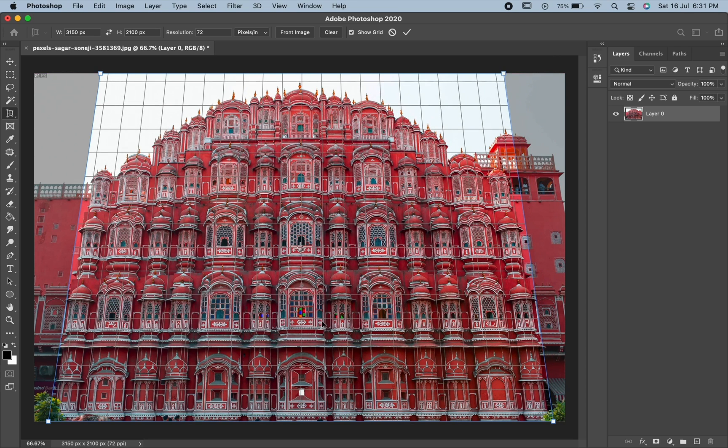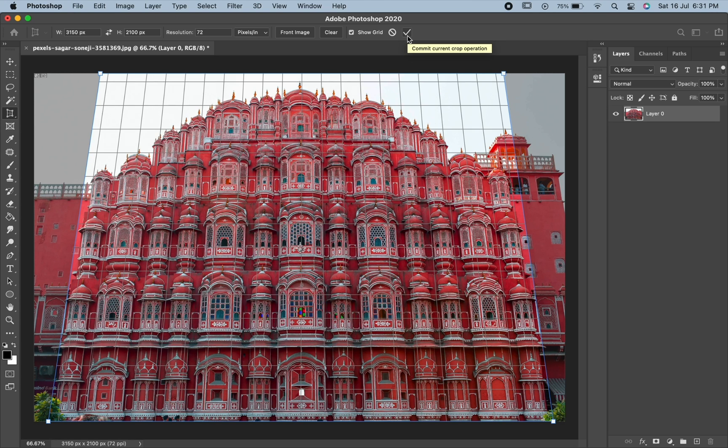Once you are satisfied, click the check mark in the option bar or press enter or return on your keyboard.